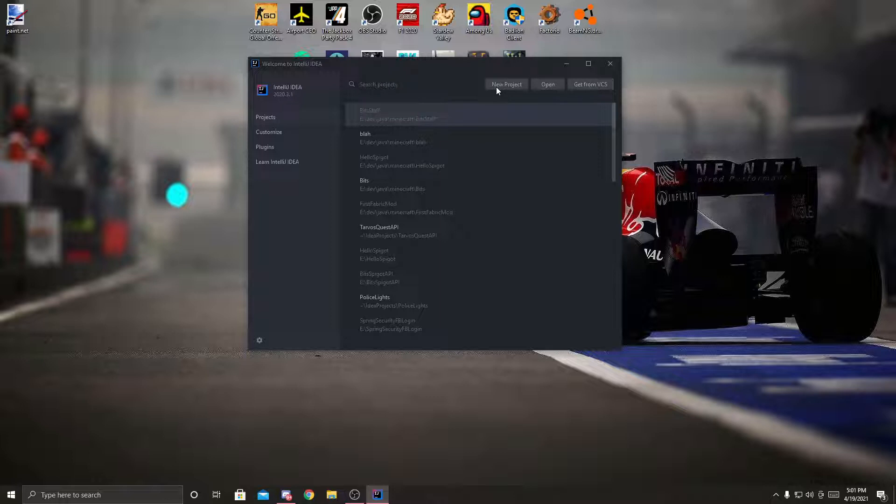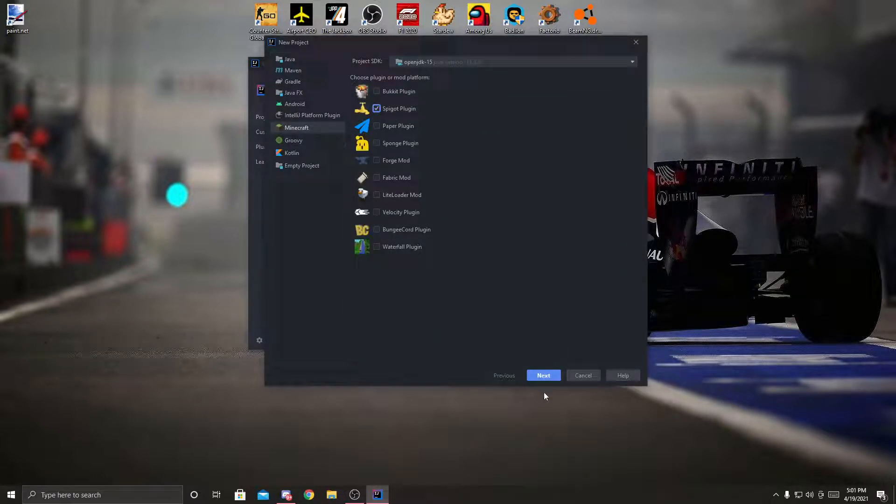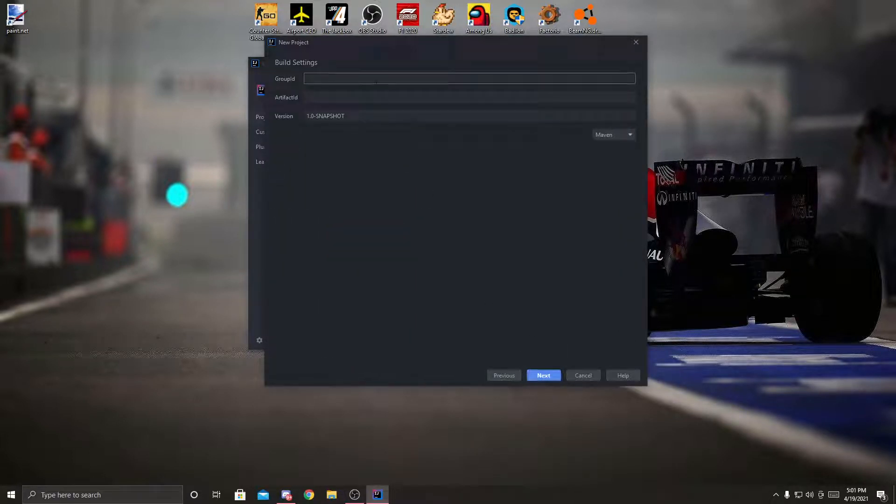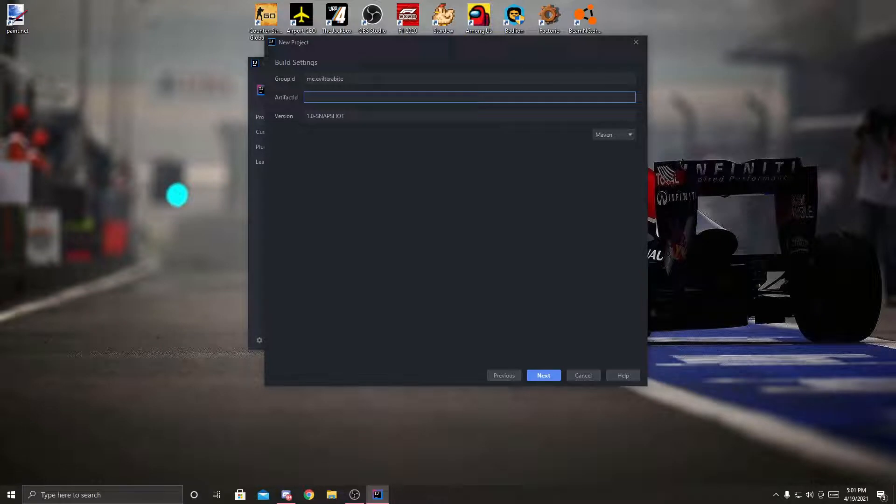So we're going to hit new project, like normal, create a Spigot plugin. Again, keep the group ID as me dot your username, in my case evil terabyte, and the artifact ID, I'm going to call it boom plugin.